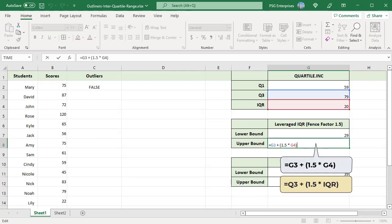Calculate the upper bound using this formula. Multiply the IQR by 1.5 and then add it to Q3 value.